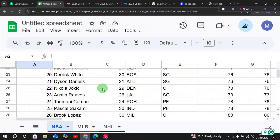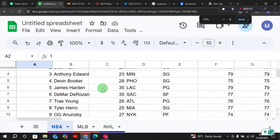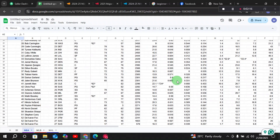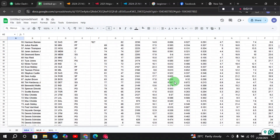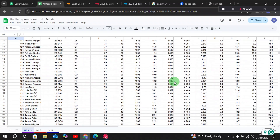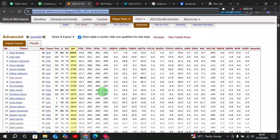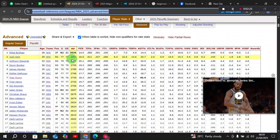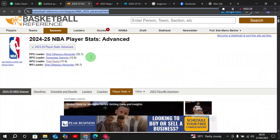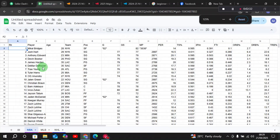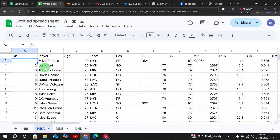Press Enter and this will load all of your data into your Google Sheets. If we zoom out, we can see that all of the data is imported into our Google Sheet from the Basketball Reference website — the players' advanced statistics. This is how we can import NBA data from Basketball Reference into Google Sheets for analysis.